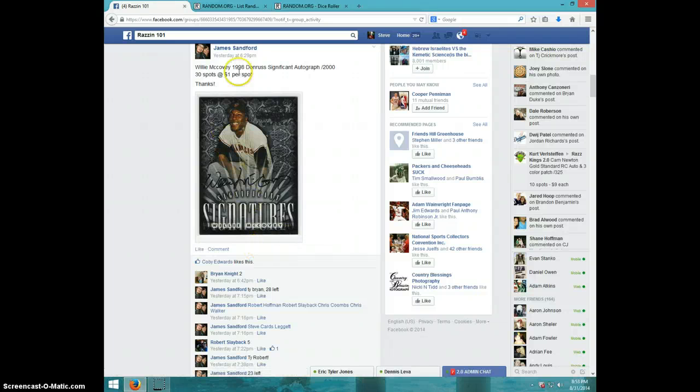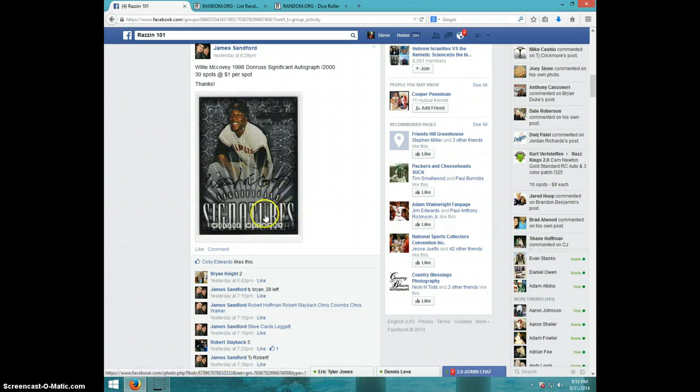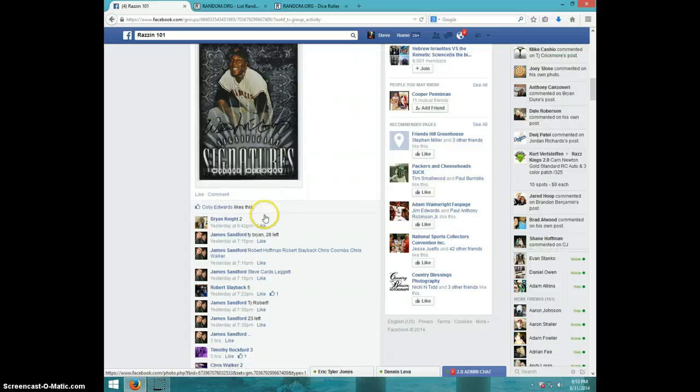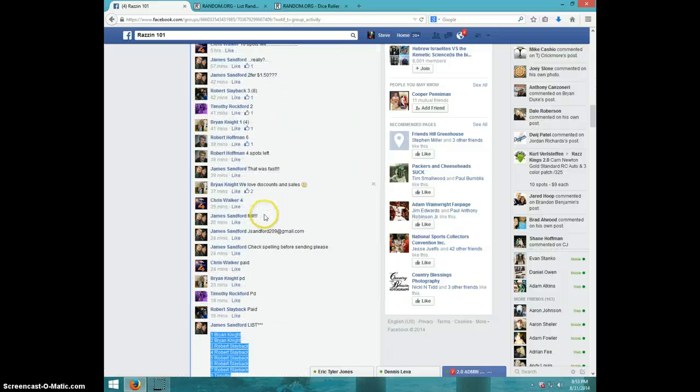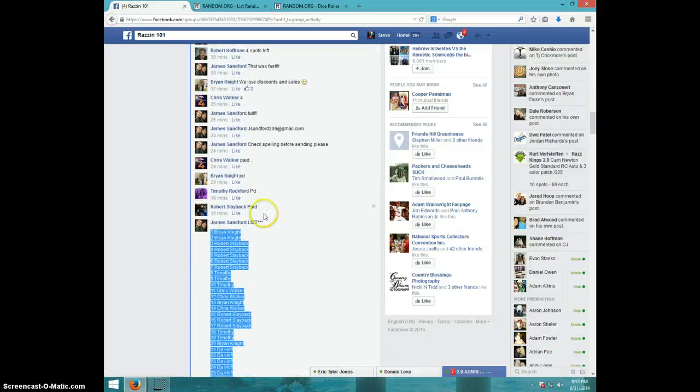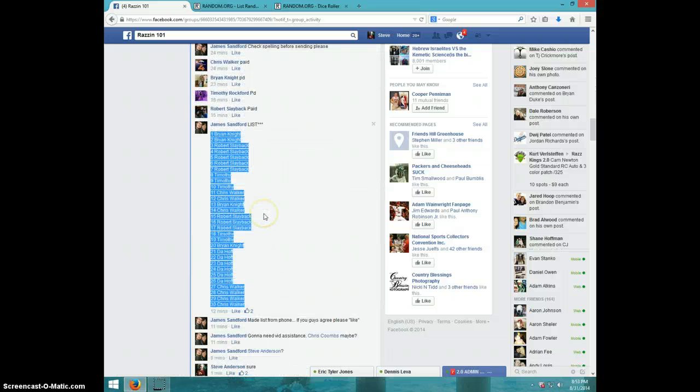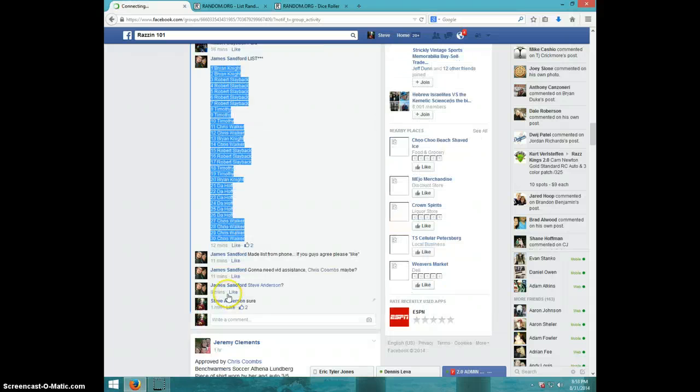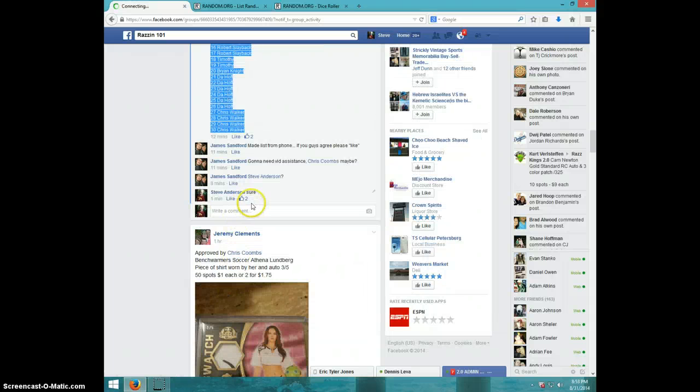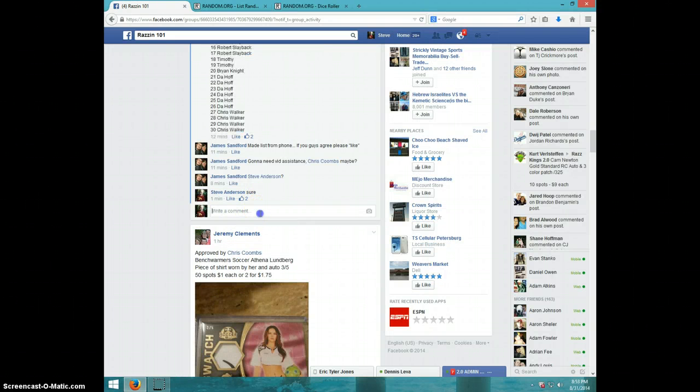Hey guys, this is Steve doing a video for James for the Willie McCovey auto. Here's the list I copied. I'm going to type live.